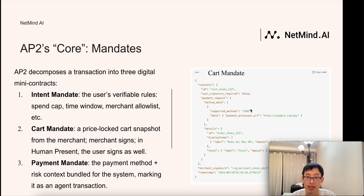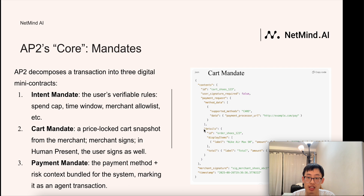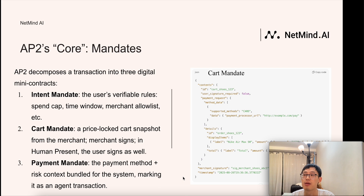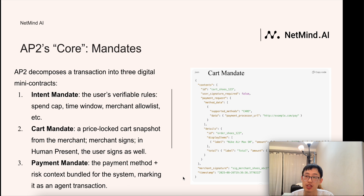We can see an example of the card mandate. Here there is an ID, and a user signature required field — set to false, meaning this is a human-not-present case, so the user does not need to sign. This is a payment request including the payment method and the product details. And here is the merchant signature and timestamp. Each step is signed and timestamped, forming an evidence chain of who approved what, when, and for how much — reducing agent spend disputes.